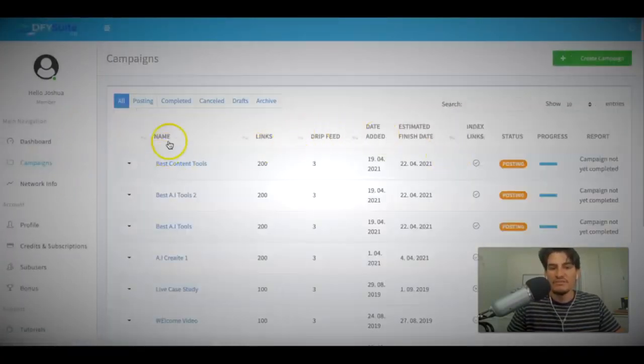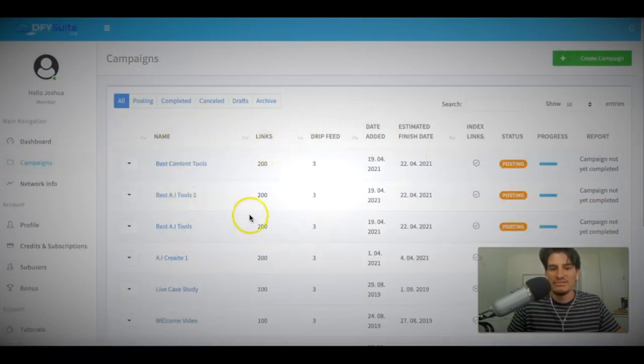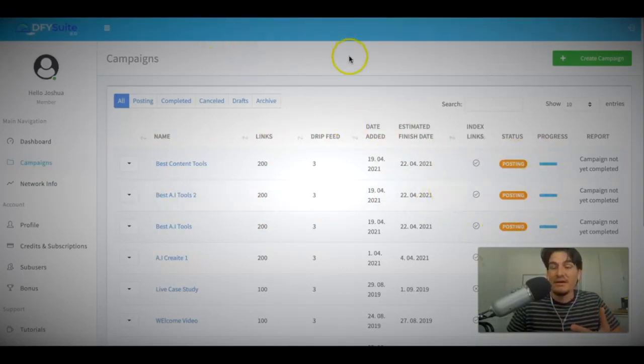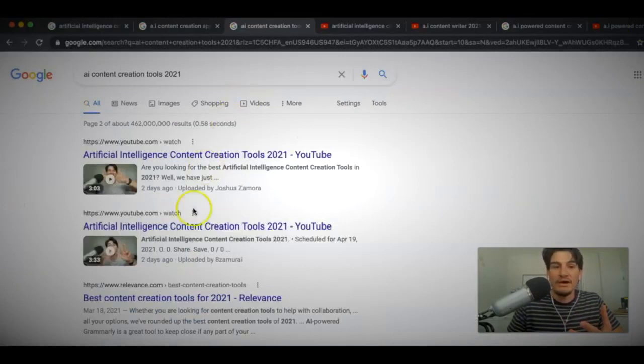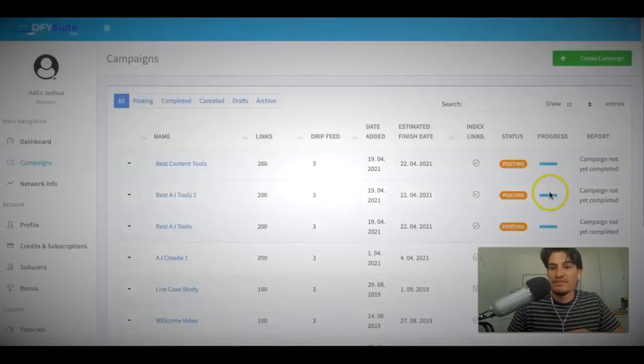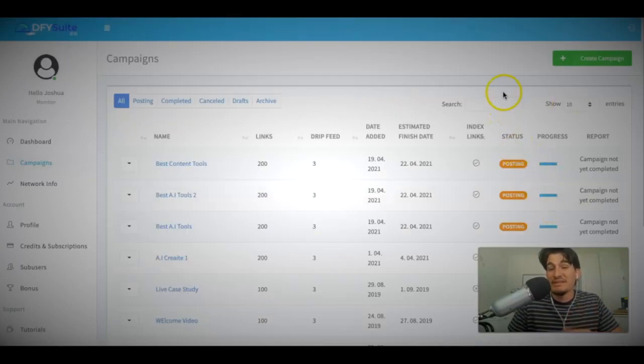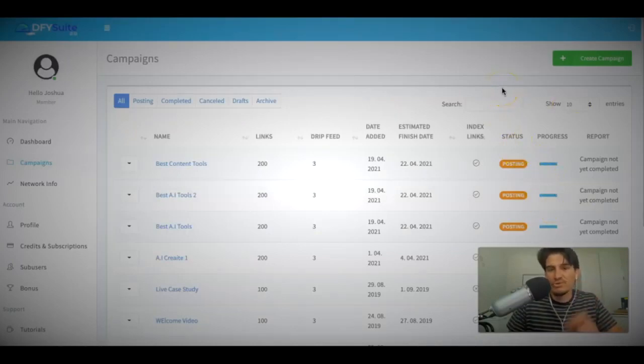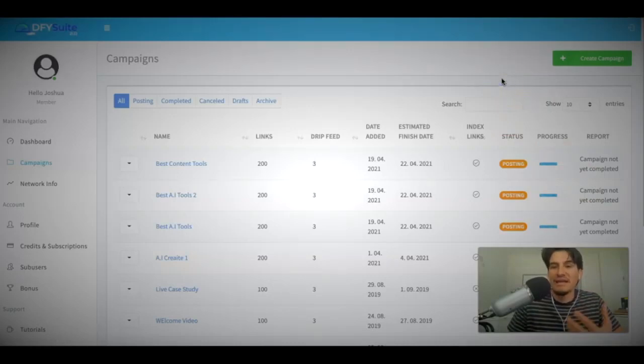So if I come here to the campaigns tab, let me go ahead and go back and show you how it works. So you can see here, these are the ones that I just submitted. And you can see they are still in progress. They are still posting. So these campaigns haven't even finished yet. And they've already started producing results for me, as you saw here. So once they finished completing, I do anticipate that these rankings are going to get even better, especially when I deploy that simple trick that I do in my campaigns to get even more results.